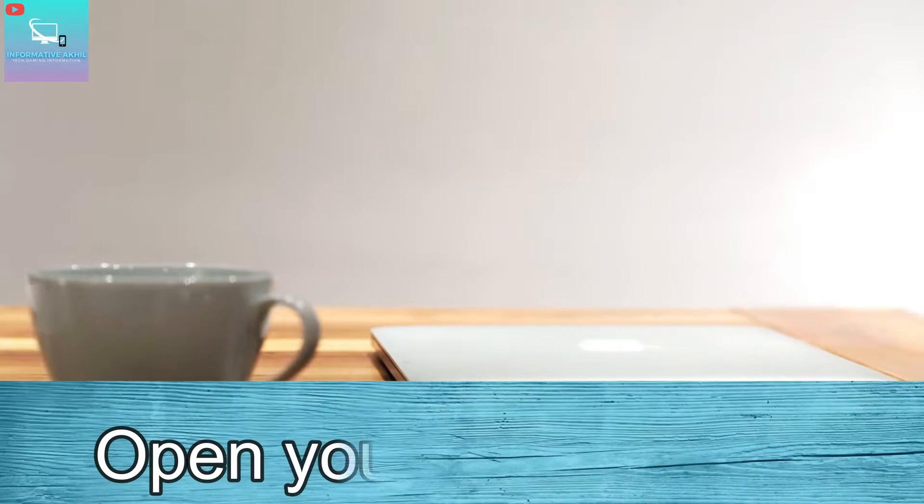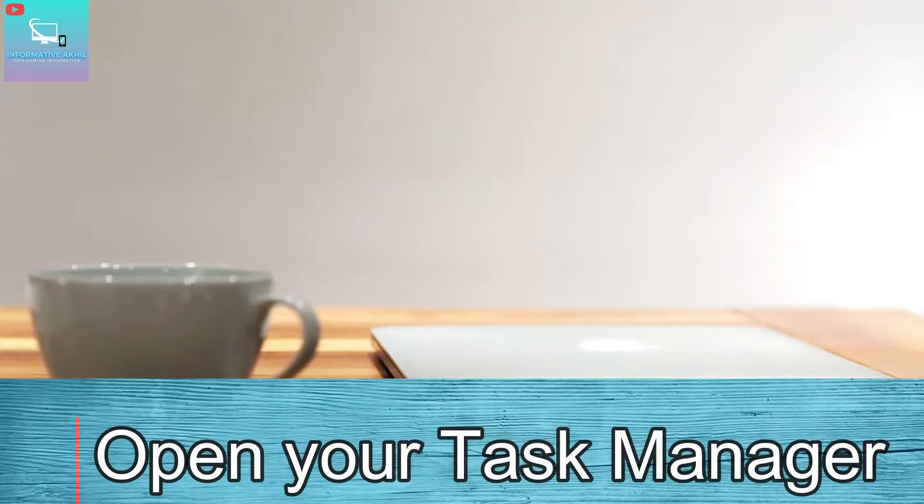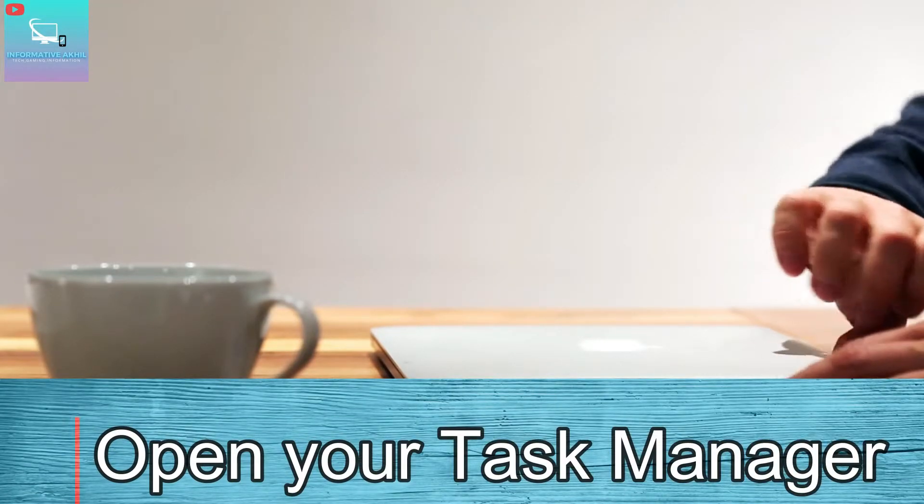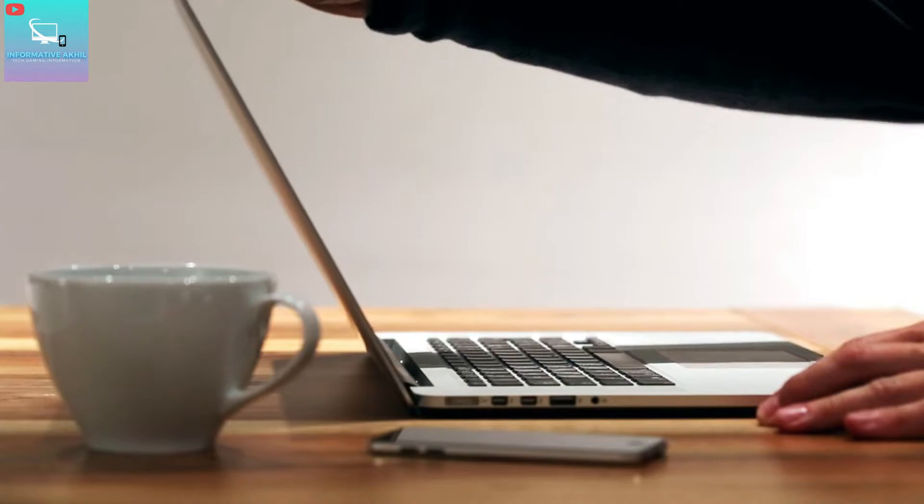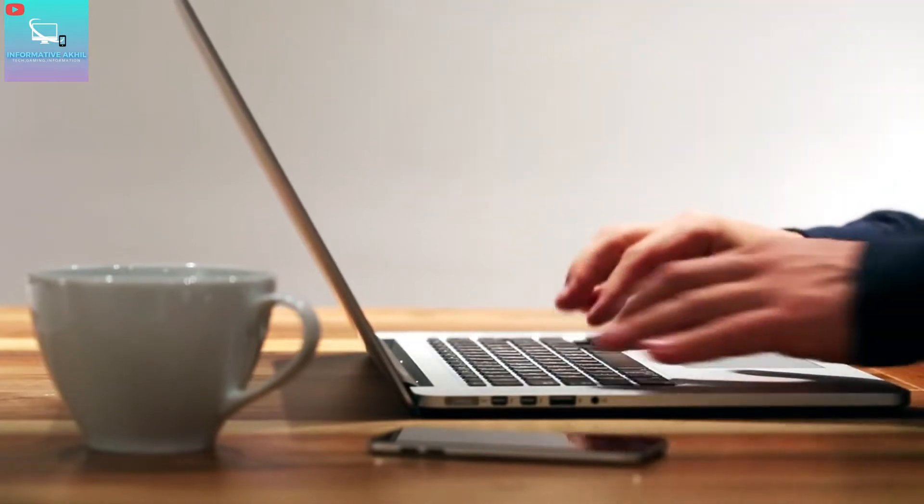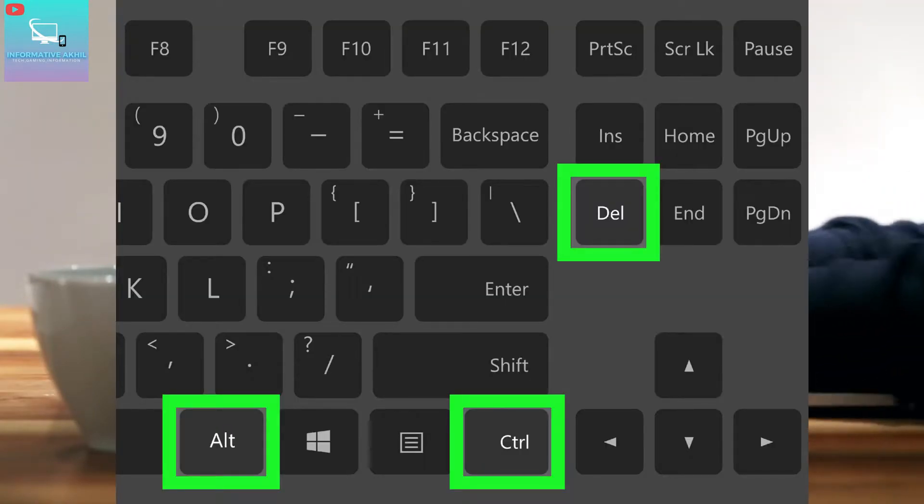So let's open the Task Manager. To open Task Manager, press Ctrl, Alt, and Delete key.